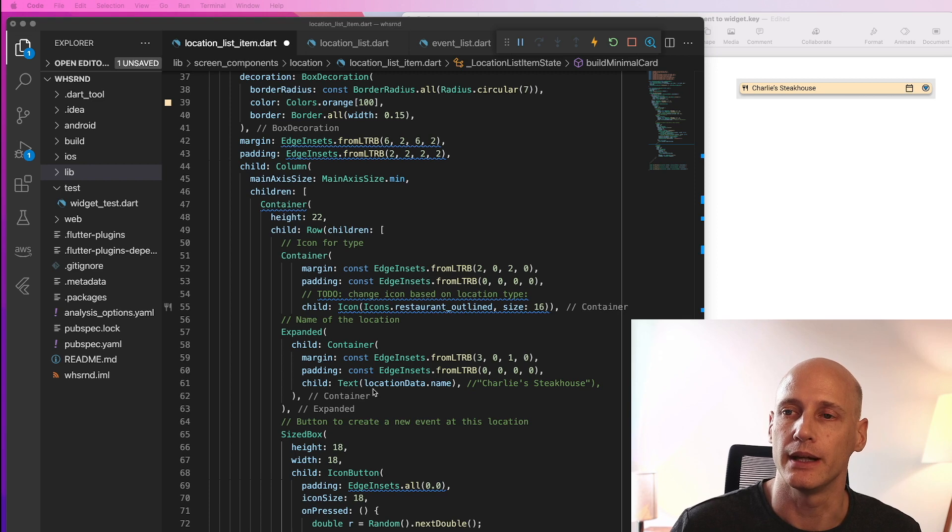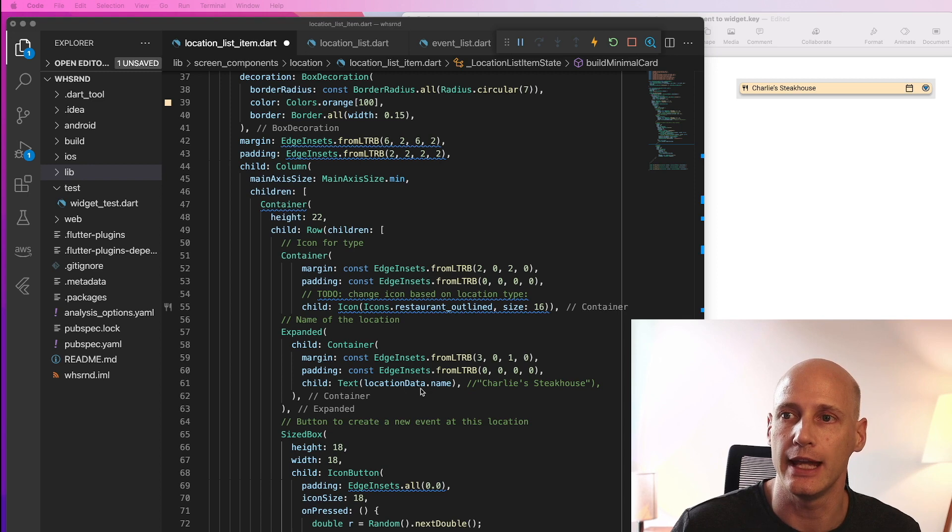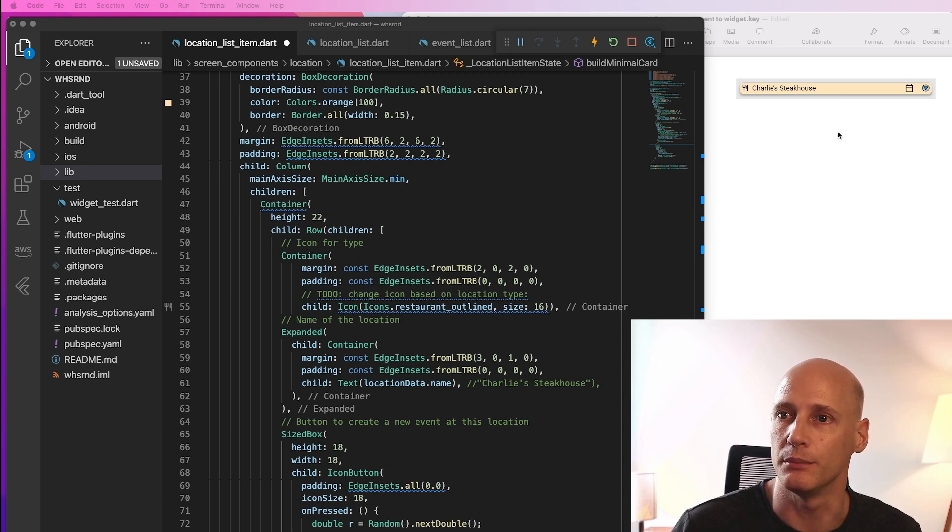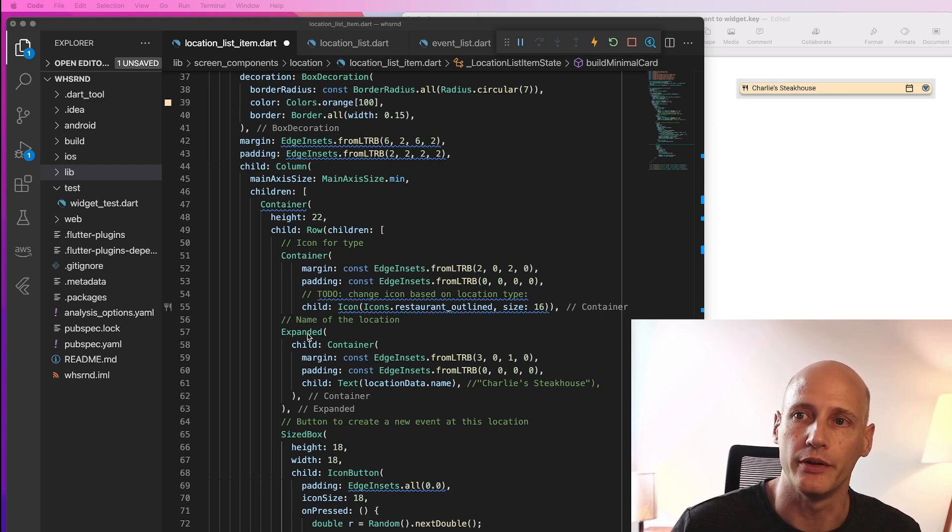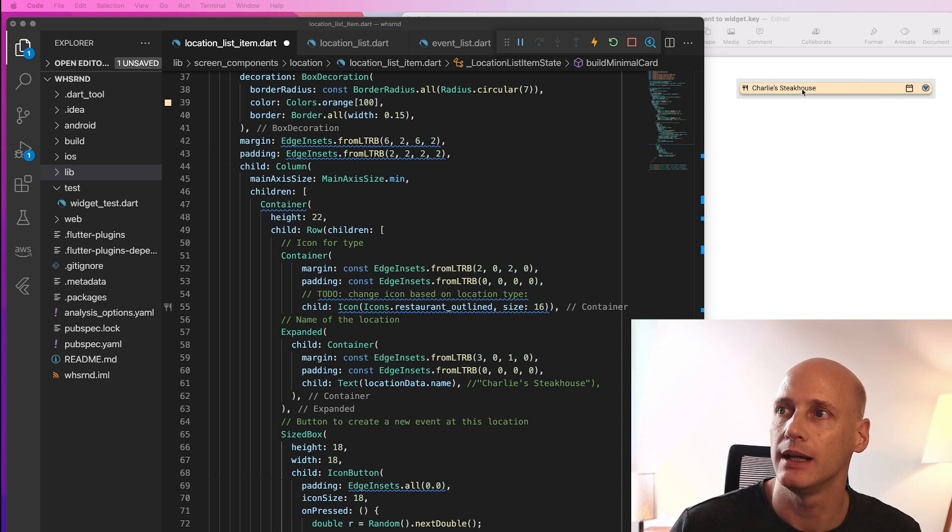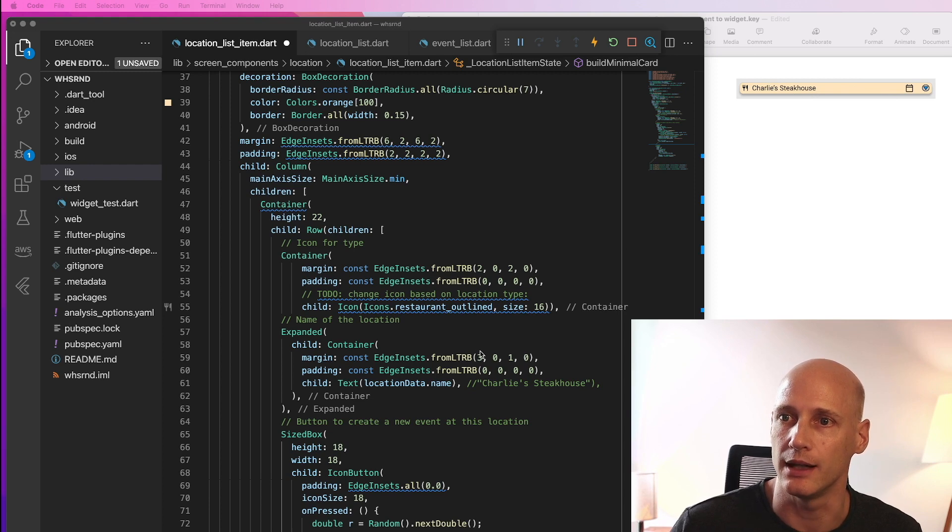Here I have the text, which is not just Charlie's Steakhouse, but I take the actual name from my database. I place it in a container to define the margin and padding and place all this in an expanded to make sure the unused space in the line is used here at the end of the string of the text label.